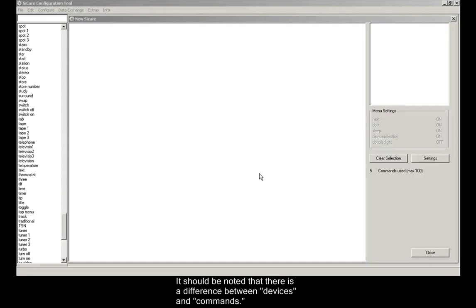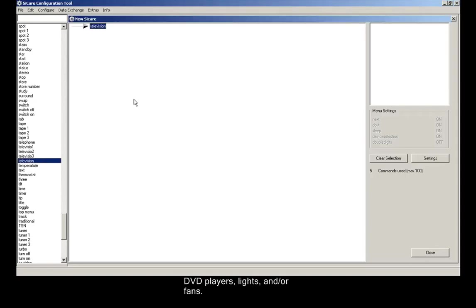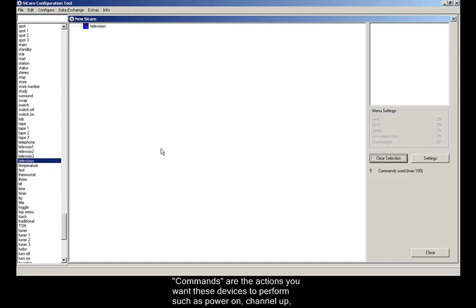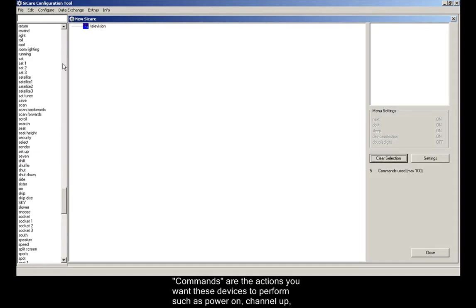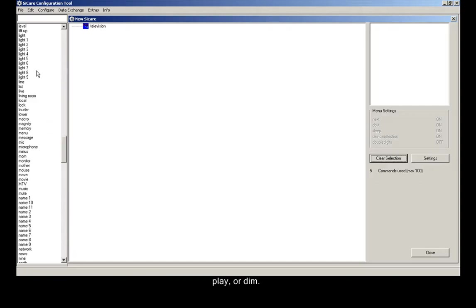It should be noted that there is a difference between devices and commands. Devices are the things you want to control with the CCARE such as televisions, DVD players, lights, and fans. Commands are the actions you want these devices to perform such as power on, channel up, play, or dim.